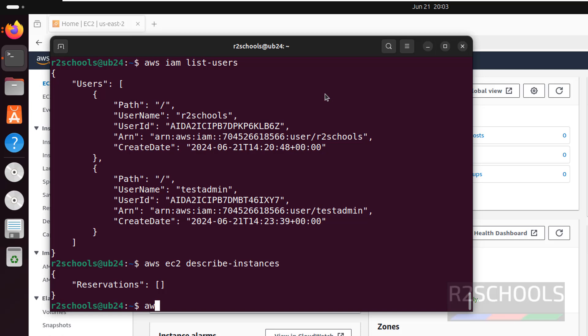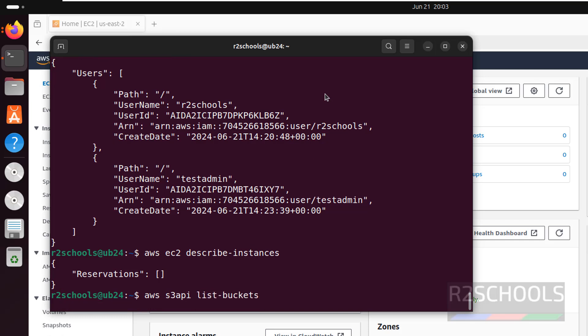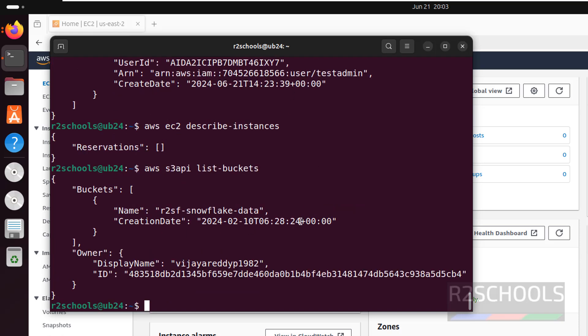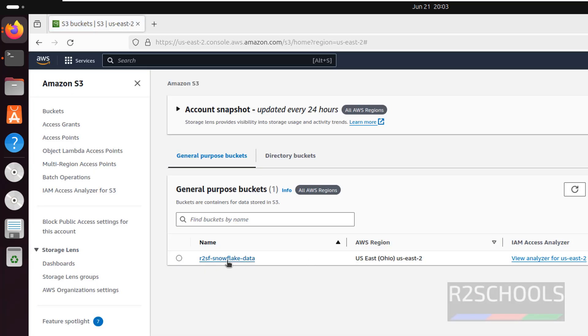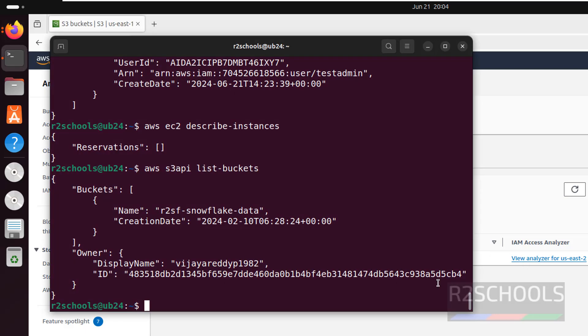To verify the list of S3 buckets, the command is aws s3api list-buckets — hit Enter. Now go to Services, then S3. See we have one bucket — this is the bucket name and this is the creation date. See we got the same date in the CLI output.